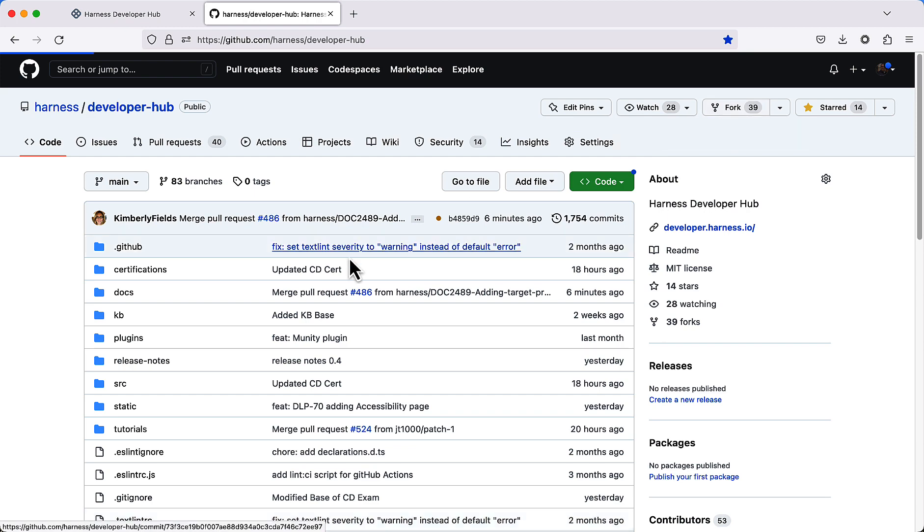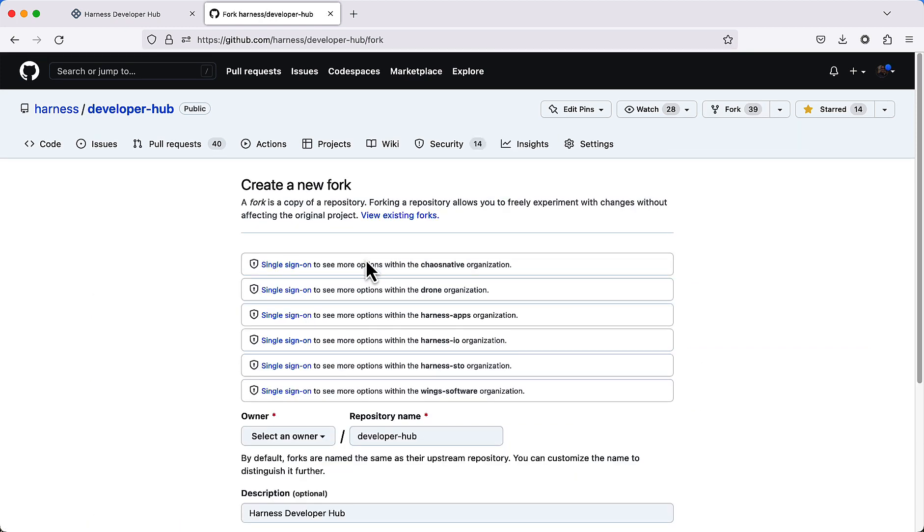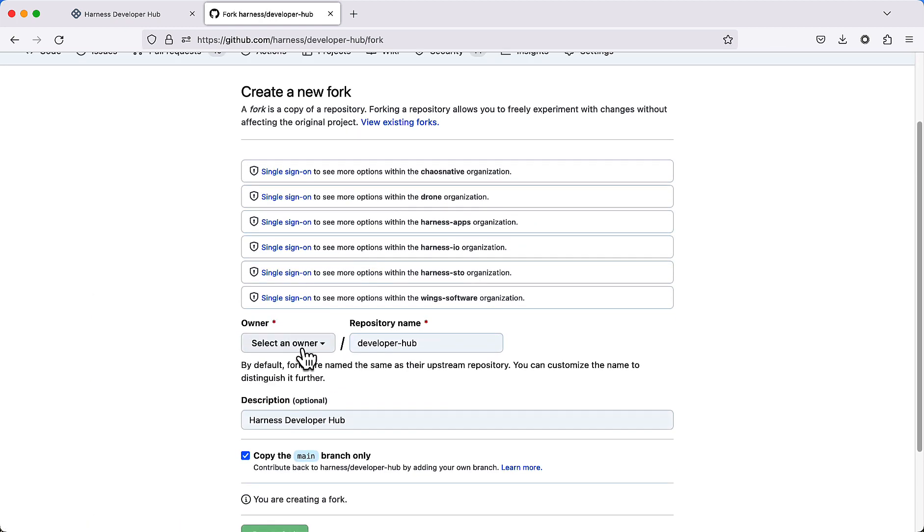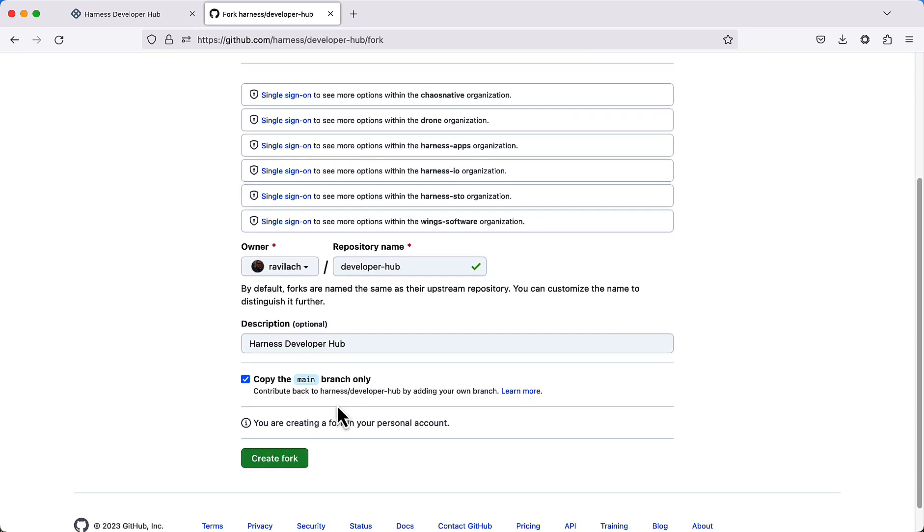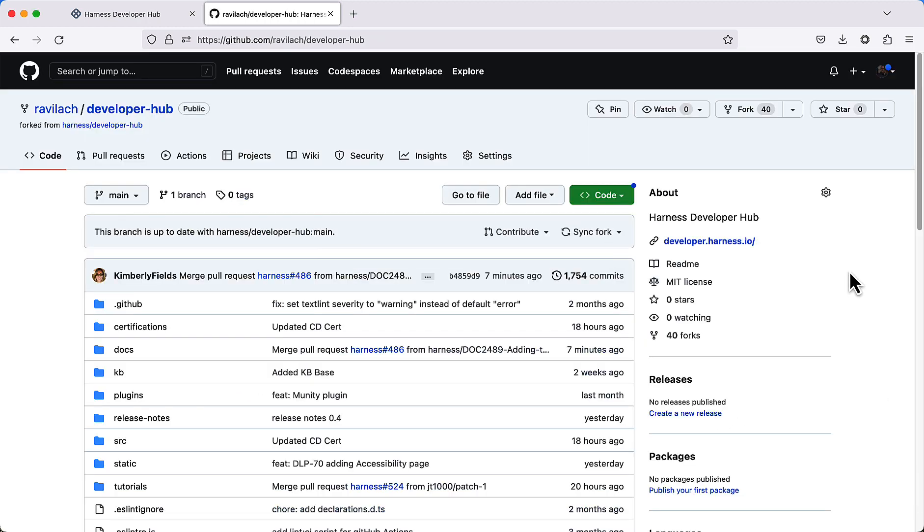So I'm going to go ahead and click fork. I'm going to fork this into my particular personal repo here. I'm going to create a fork, and a fork will be created for me. In a few moments, you'll have a particular copy of the repository, your own fork, in your GitHub account.